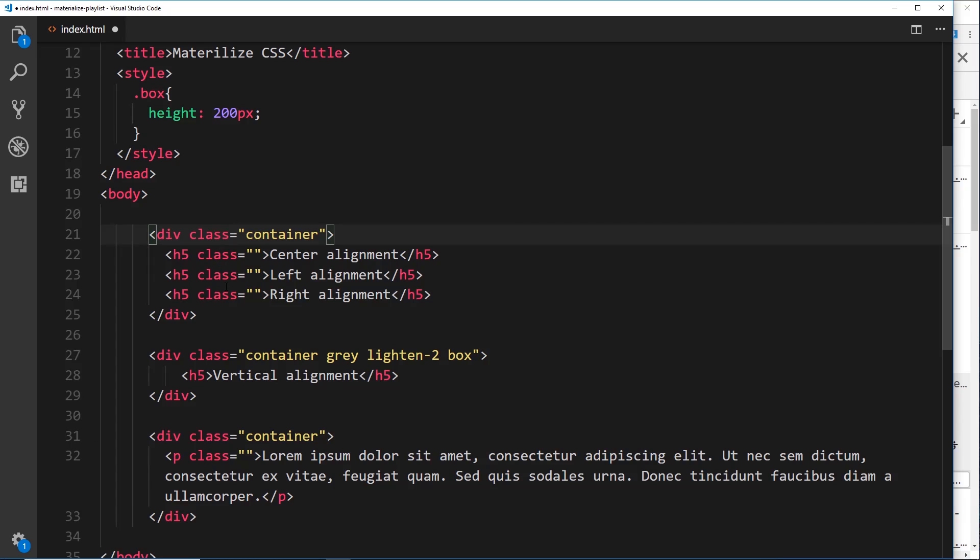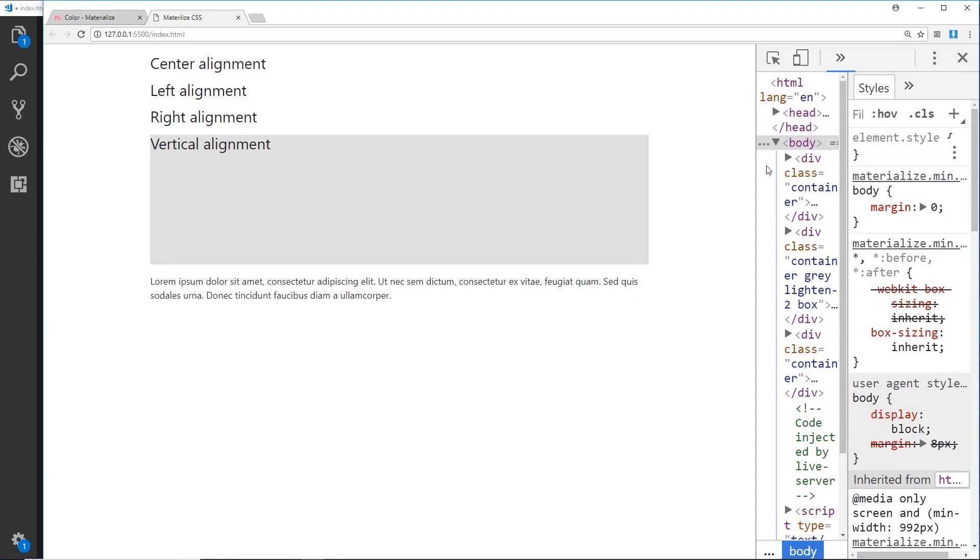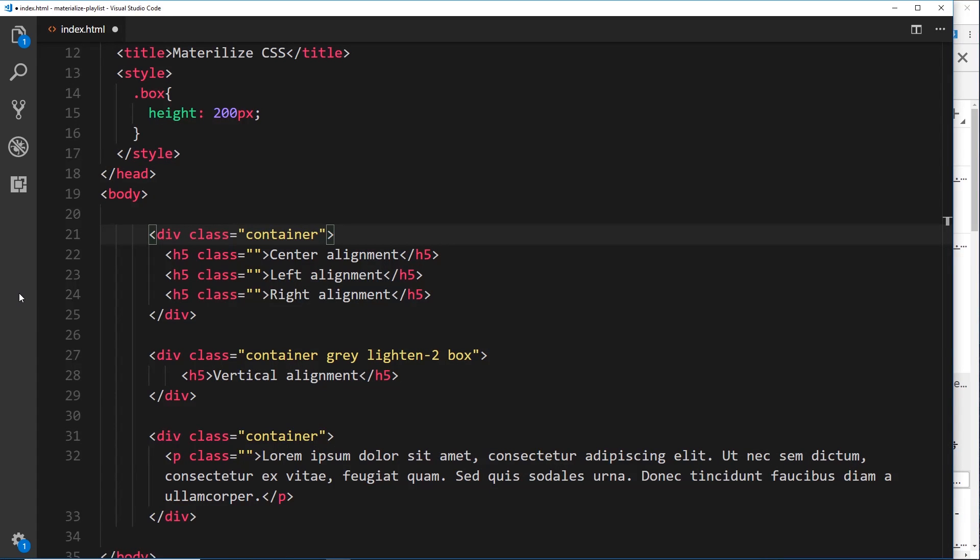None of them have a class at the minute, but the first one says center aligned, then left aligned, then right aligned. What I want to do is position this in the center, position this on the left, and then position this on the right. We're going to use some different utility classes from Materialize to do that. First of all, how do we align something to the center? Well, we're just given a class of center-aligned.